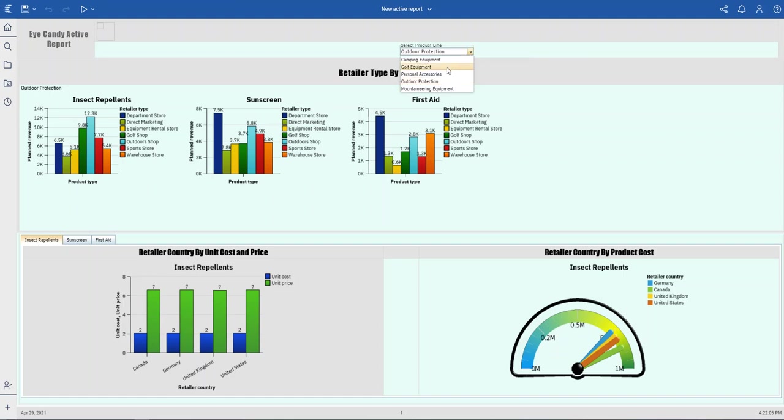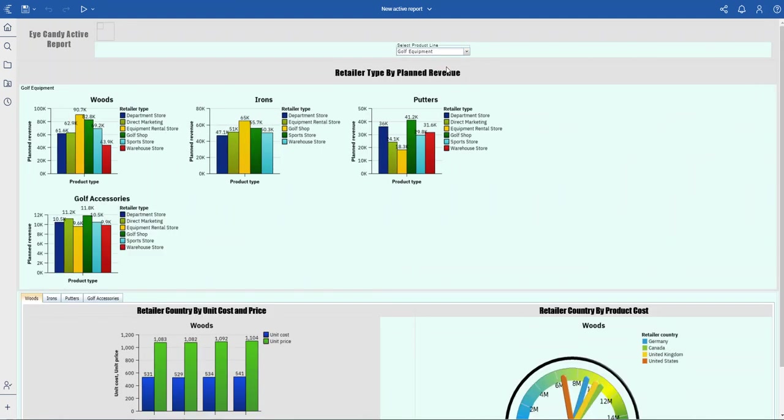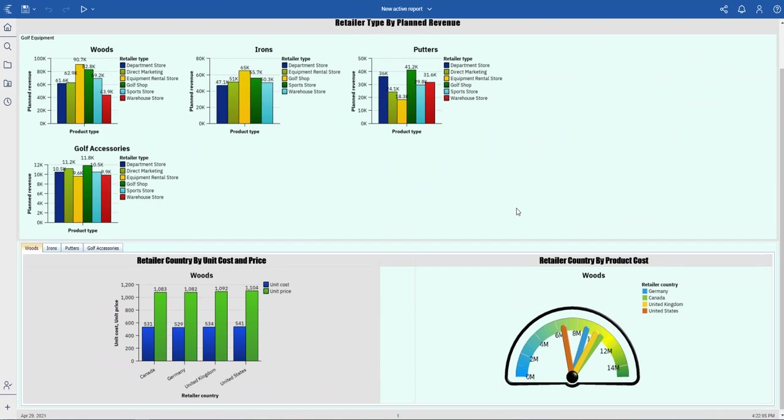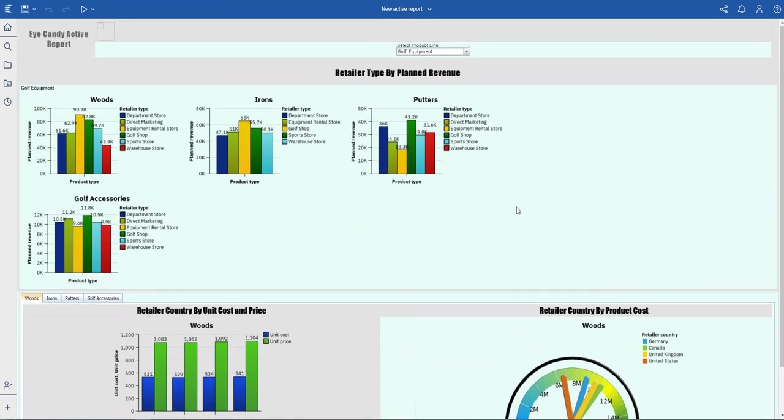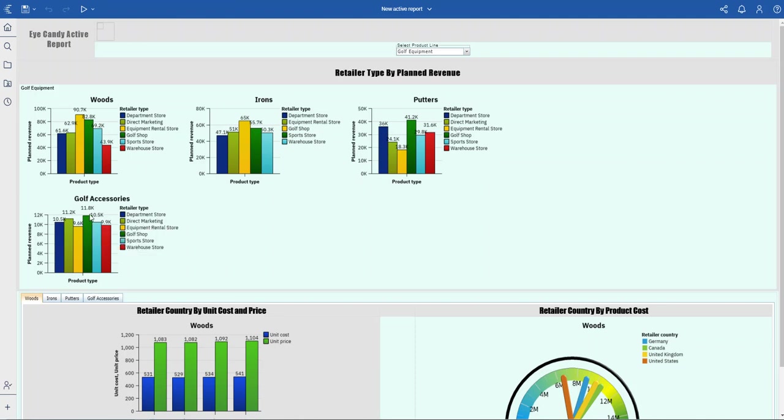For golf equipment, I have woods, irons, putters, and golf accessories. This is from the product type repeater table.